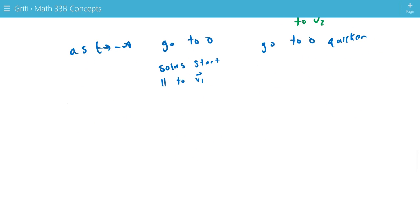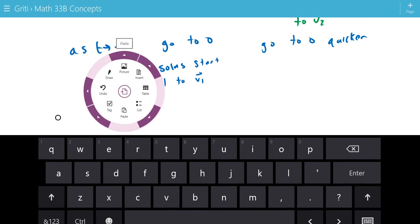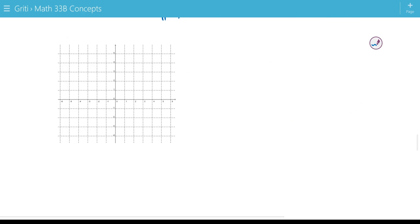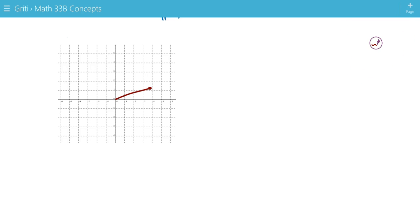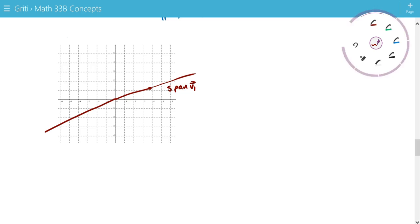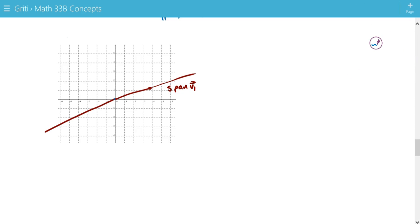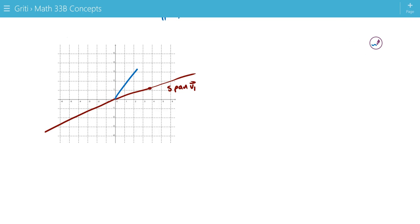And the way that looks when we graph it, is this is our v1 right here. And we extend that out to make this span of v1, all scalar multiples. And this is v2, and we extend that out to make all scalar multiples of v2.